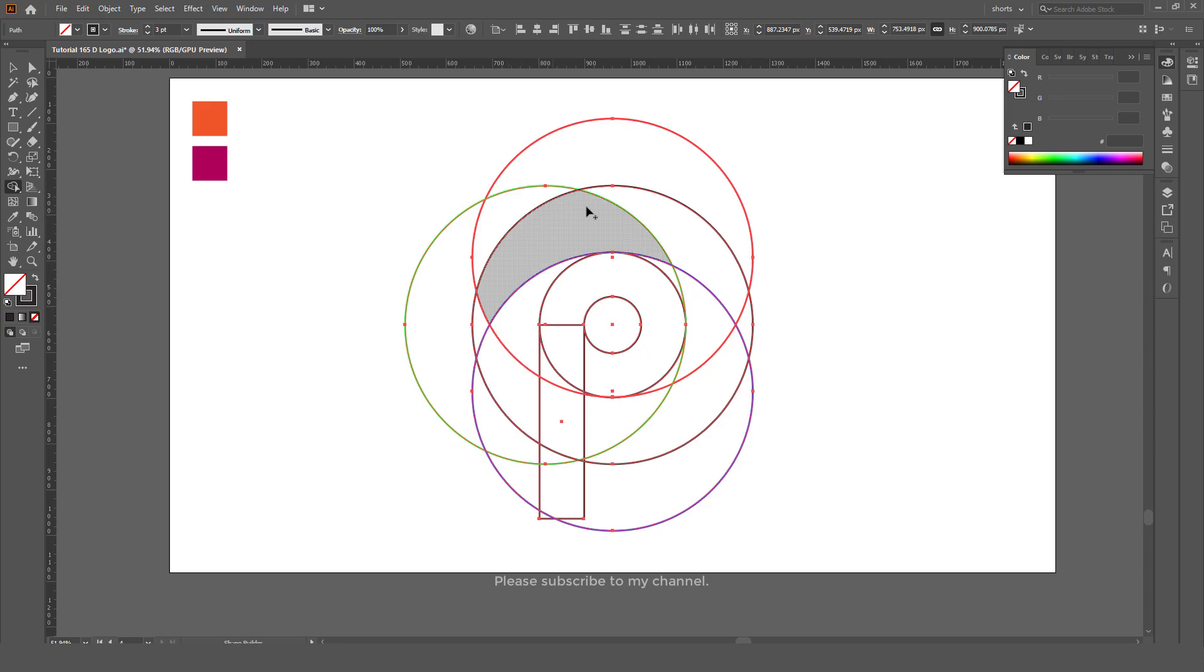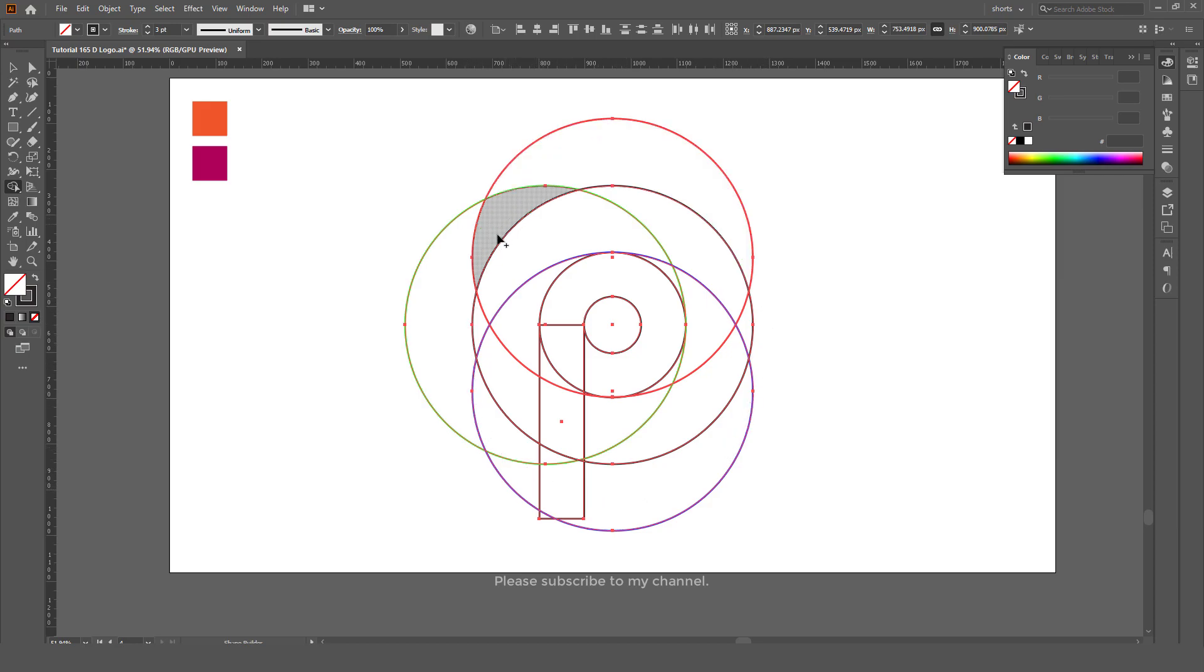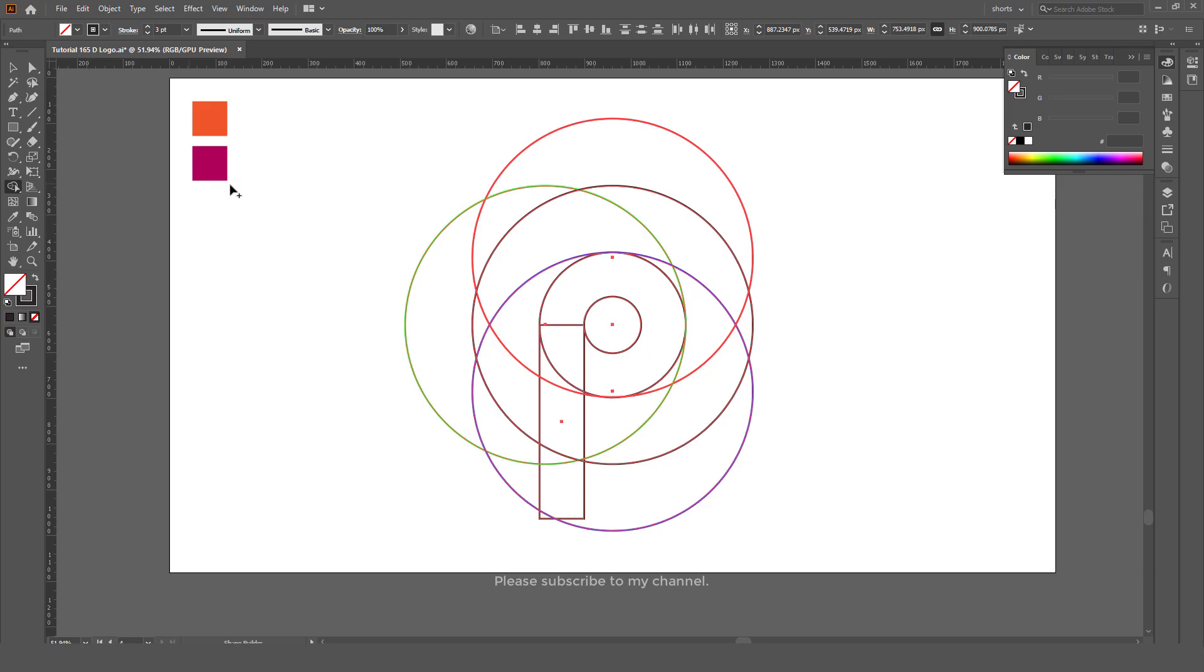Everything that goes beyond the black circle we are going to eliminate. Select the Shape Builder tool. Now press and hold Alt key and you will see a minus sign with the cursor.